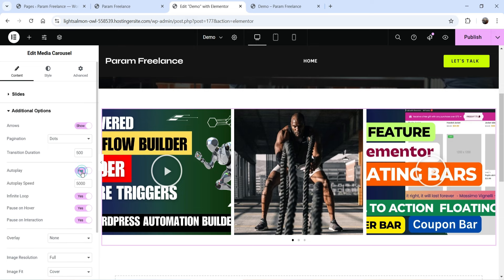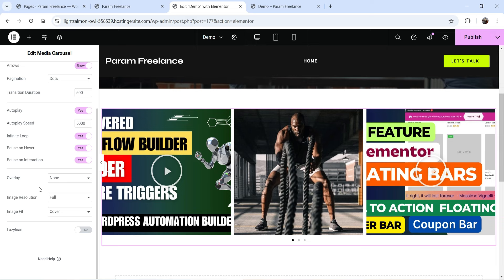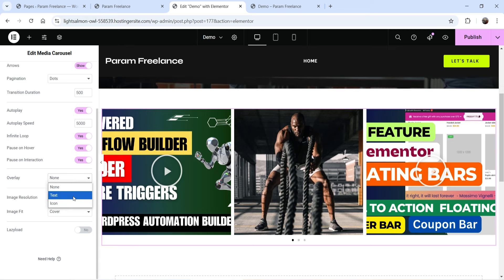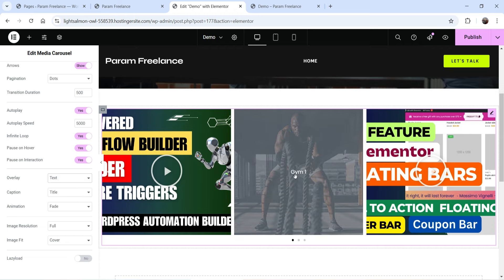Autoplay can be enabled or disabled. Autoplay speed is set to 5000 milliseconds — five seconds — so it scrolls automatically after five seconds. Infinite loop keeps scrolling continuously. Pause on Hover pauses the slide when the cursor moves over it. Pause on Interaction pauses the slide when clicked. Overlay is currently set to none, so no overlay on hover.